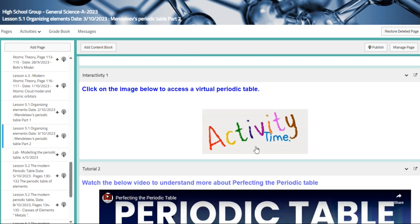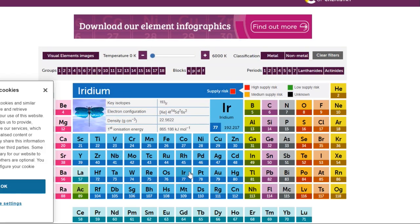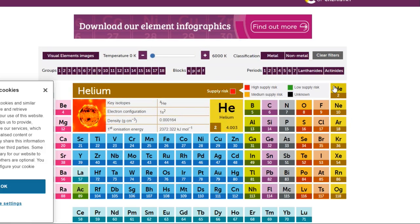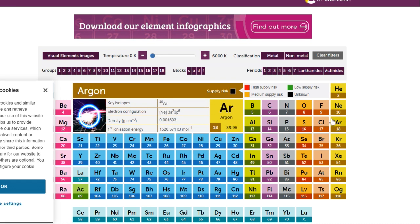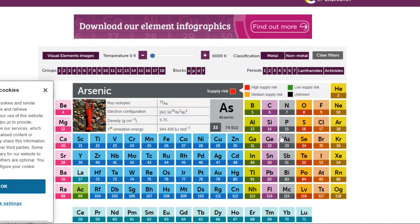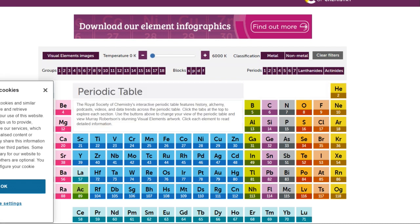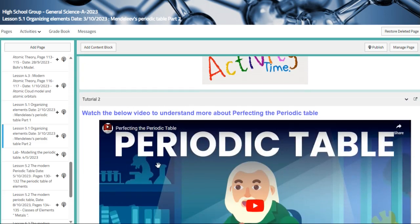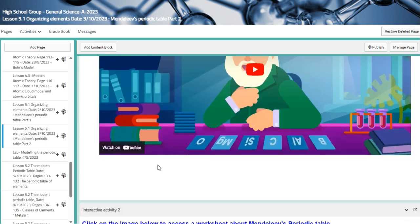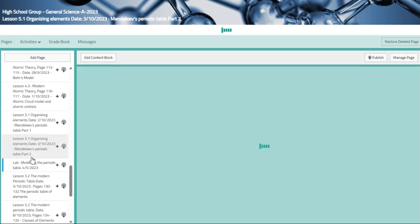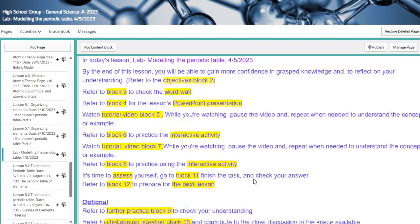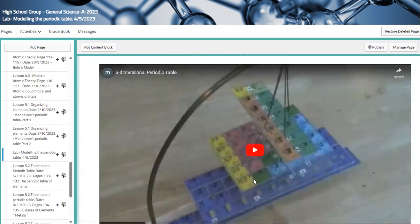And then we have another virtual periodic table. As you can see here, each symbol with the name of the element itself, and so on. Then we have a lab modeling the periodic table.